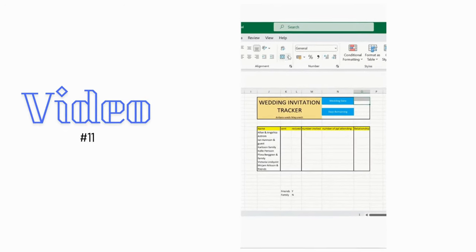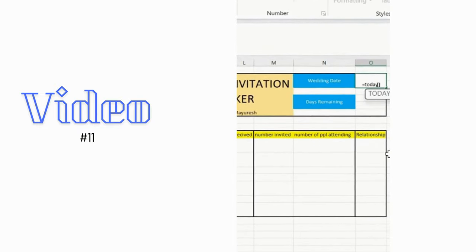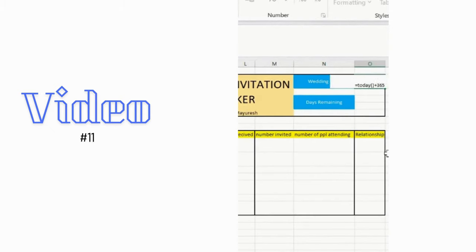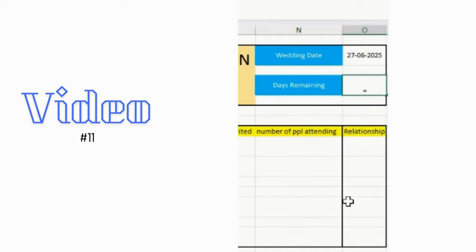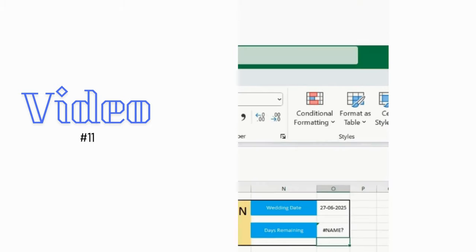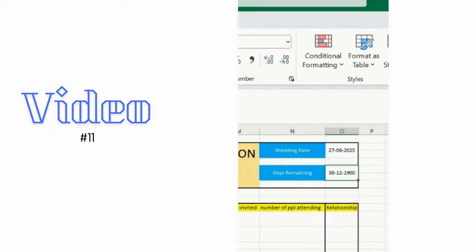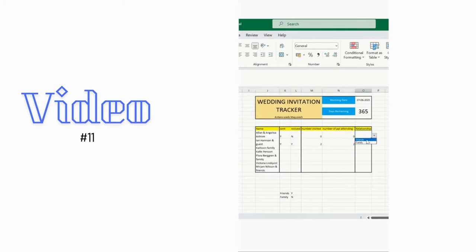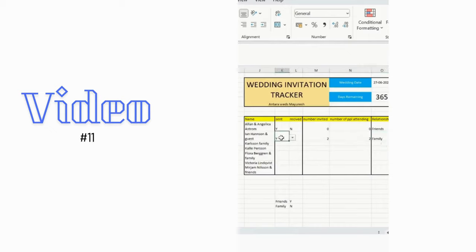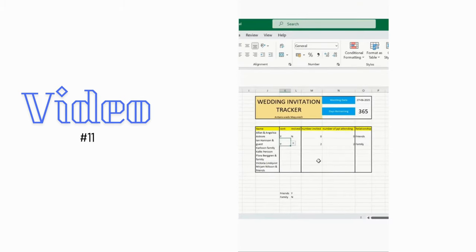Here we'll merge a cell and use the TODAY function, then add 365 days. From today the marriage date is 27/06/2025. To check days remaining, select the cell and subtract today's date. We also added data validation for friends and family categories, with yes/no for invite status. This is how we can create a customized wedding invitation tracker that shows how many invitees are there and who has been invited.